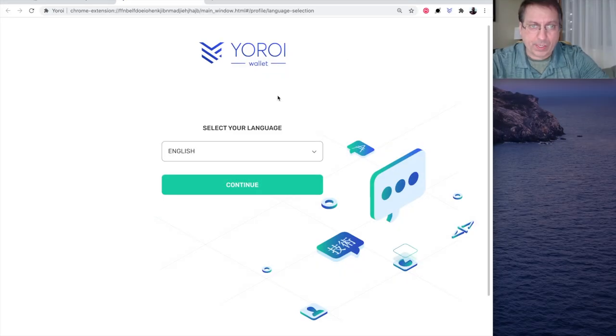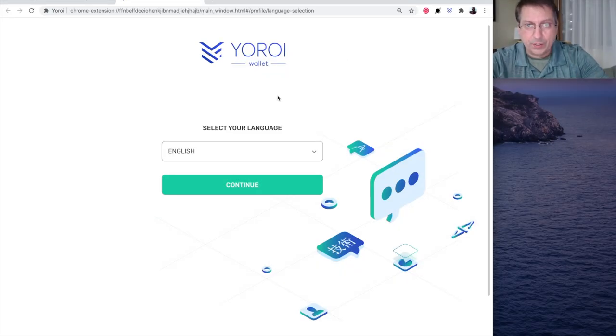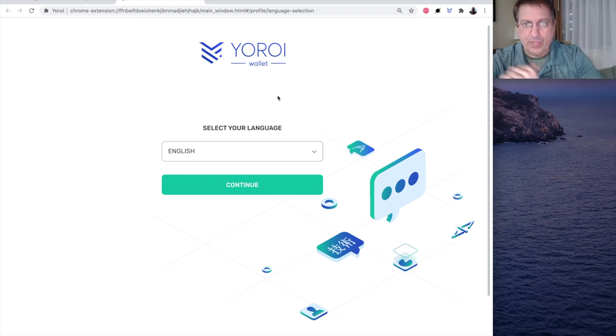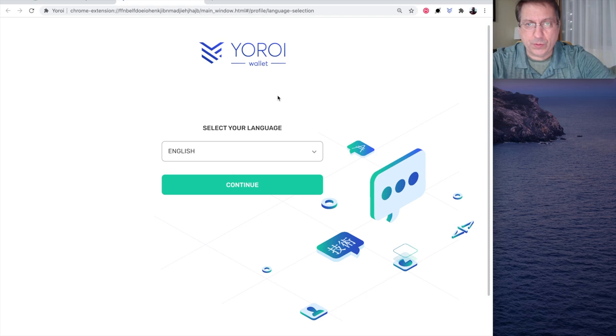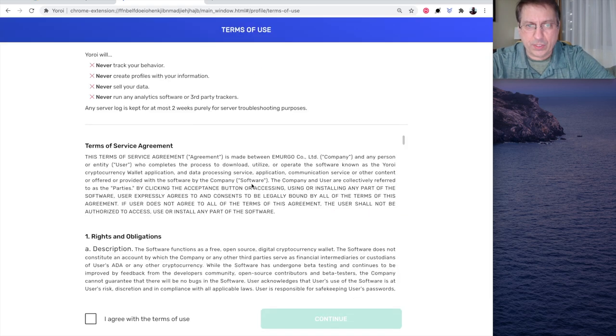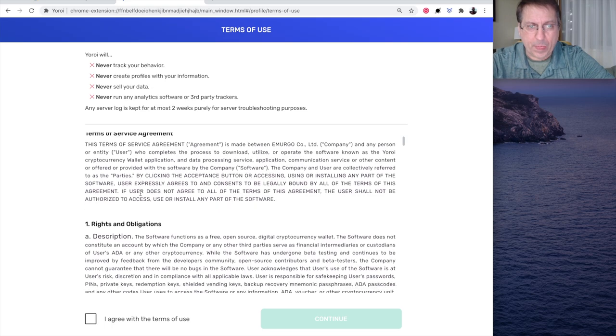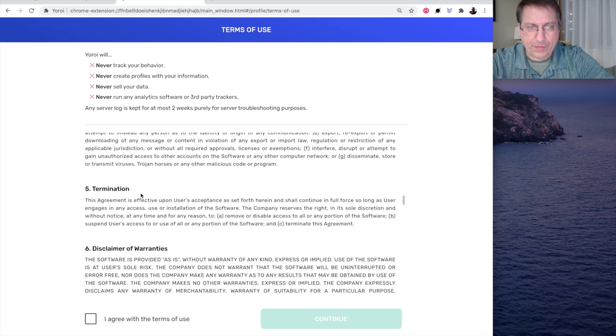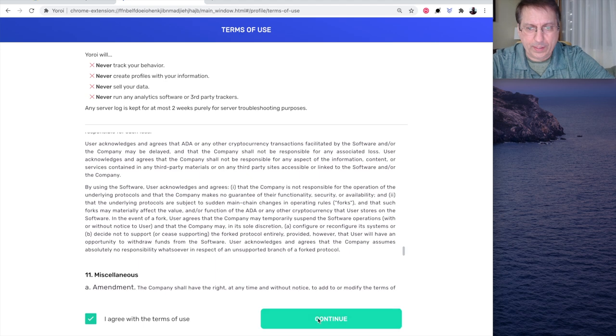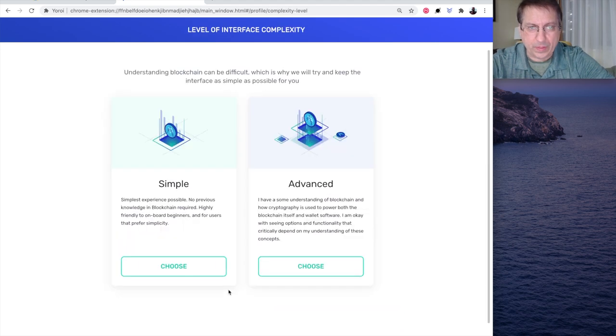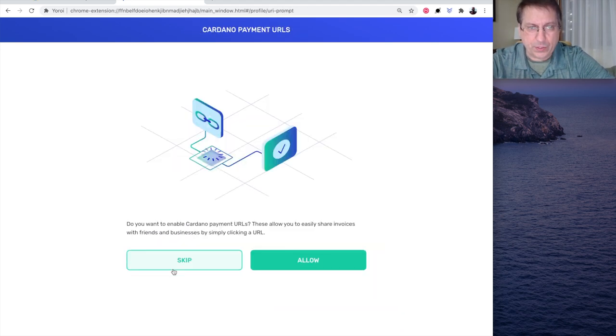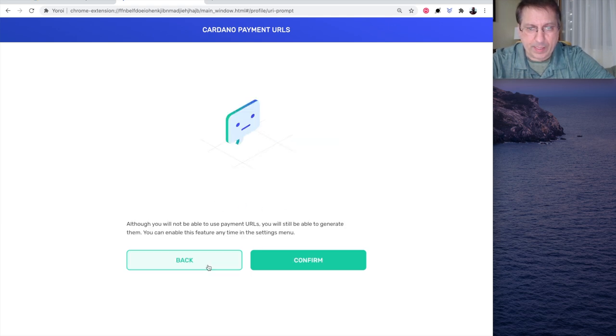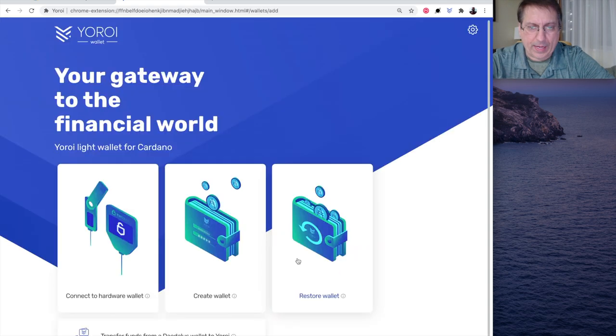I've adjusted my screen so I can show you what happens on the Yoroi Wallet screen and also show you what happens on the ledger itself. So, when you first install Yoroi, you'll see Select Your Language Continue. You get the Terms of Agreement here. Make sure you read that thoroughly. There's a lot. Agree. Continue. Continue. Now, I'm going to do a simple setup and choose. Then, for Allowing Payment URLs, I'm going to skip that. And that's fine. Hit Confirm.